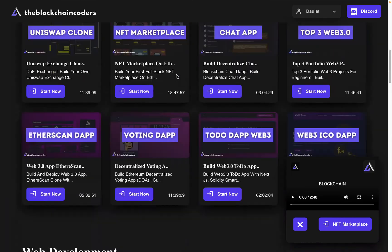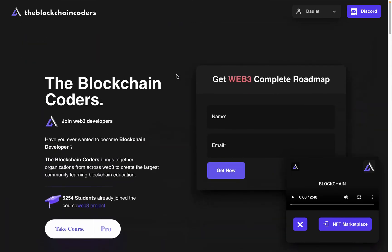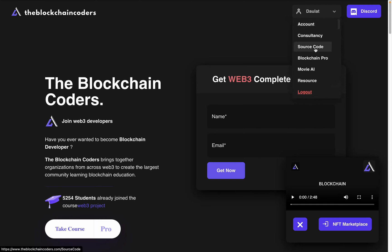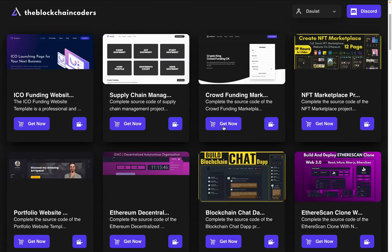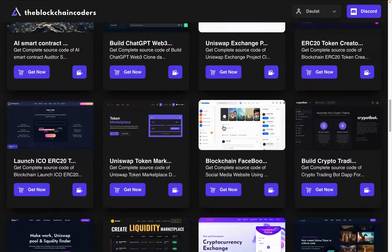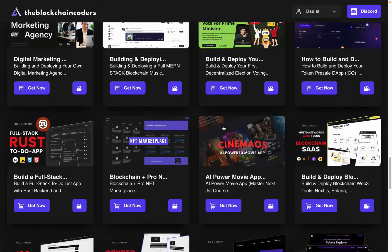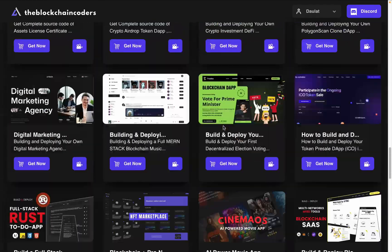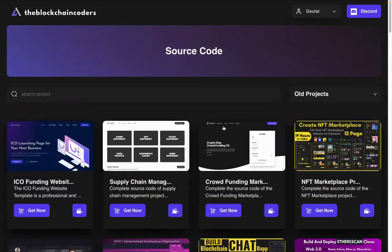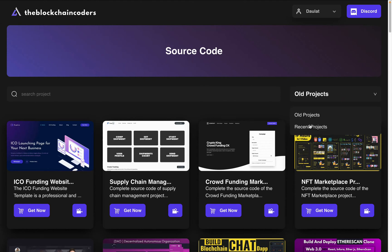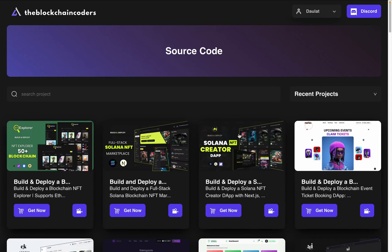Head over to Blockchain Coder where you will find all the resources provided for this particular project which we're going to build together. Come back to the source code section — here you will find all the projects we have built on our channel. Everything is working absolutely fine, so build at least five projects and you will be able to understand how blockchain works exactly. Click on this recent project and you will find the final source code, the startup file, and the setup video.